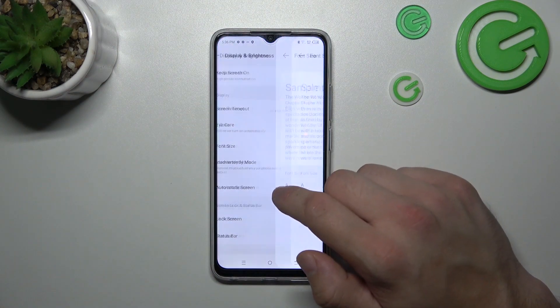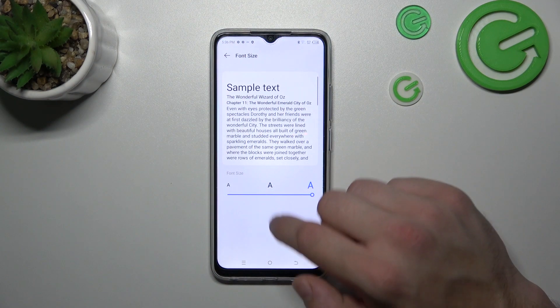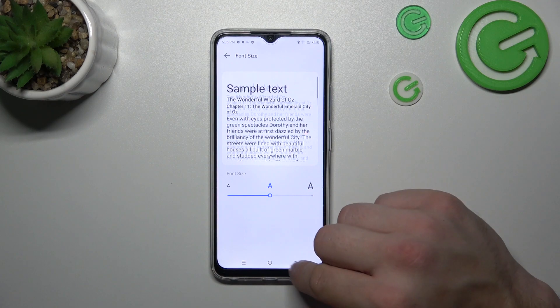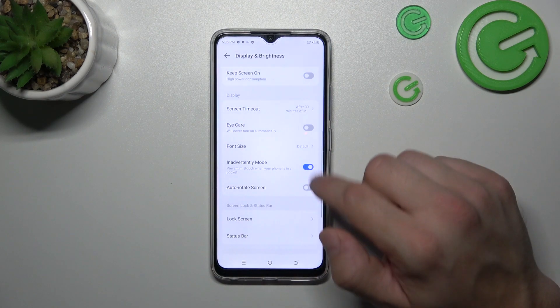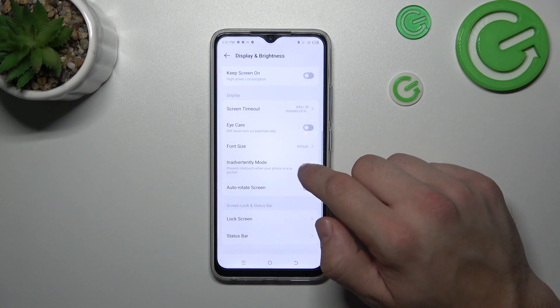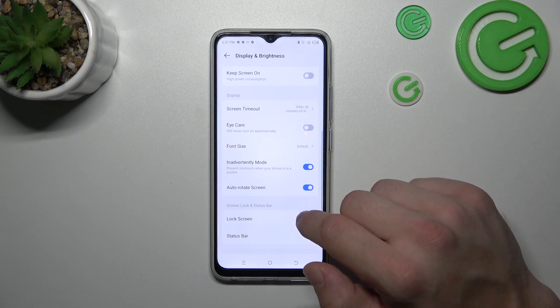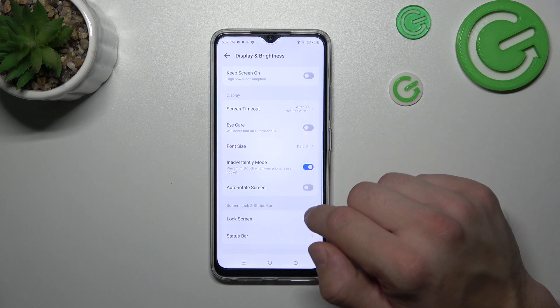Then we can change the font size, enable or disable inadvertent mode, and toggle auto-rotate screen.